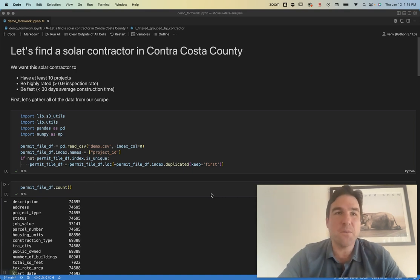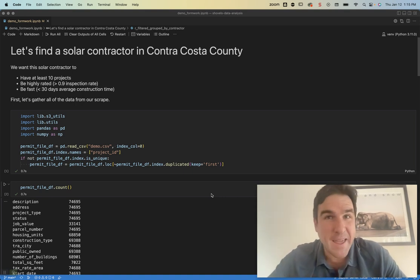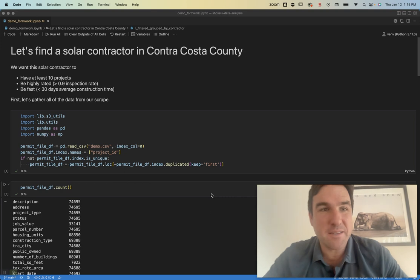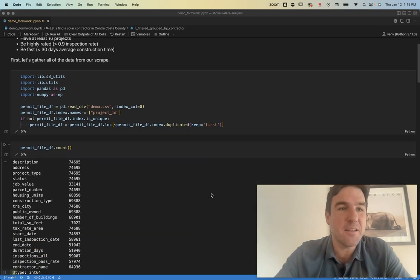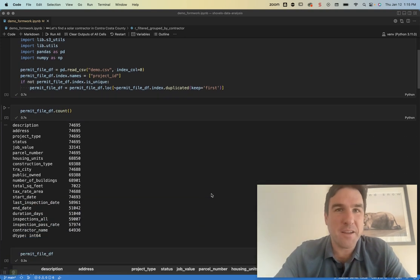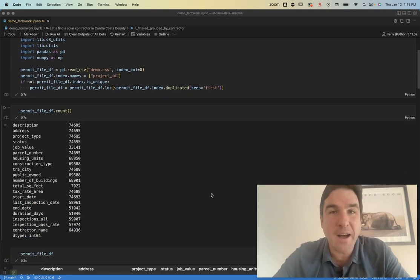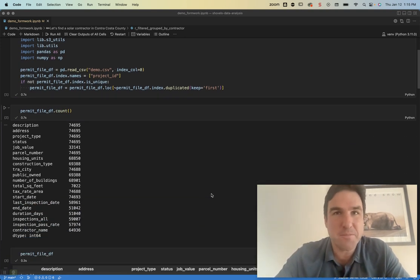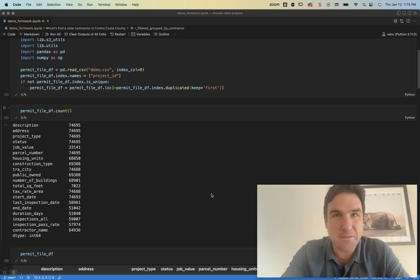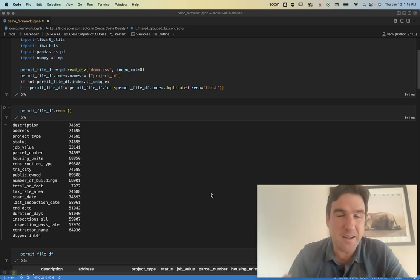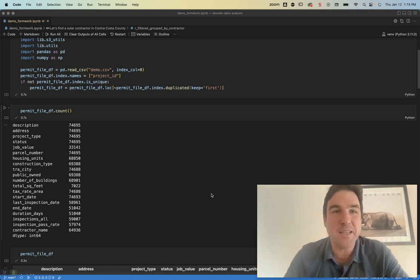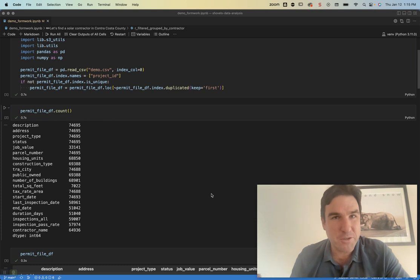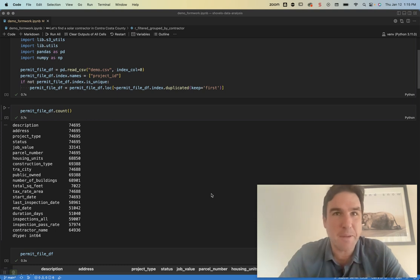So we're going to use Pandas to do this analysis. We have here importing our file where we've gathered all of the permits. We've run our analyses on these permits and these inspections. We're pushing that into Pandas.